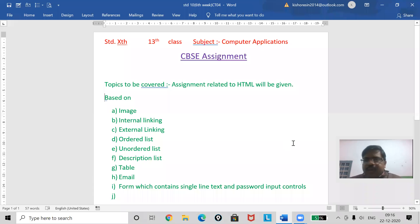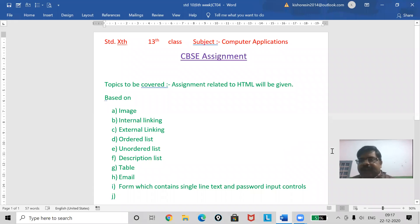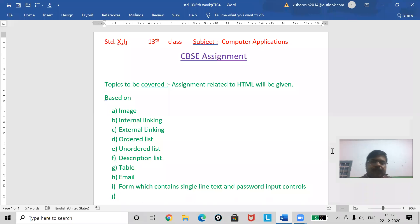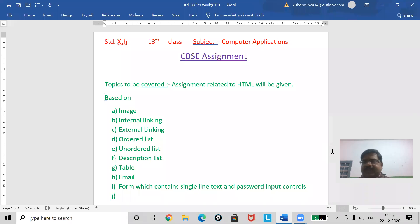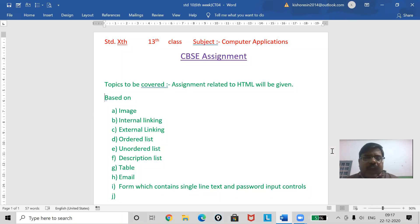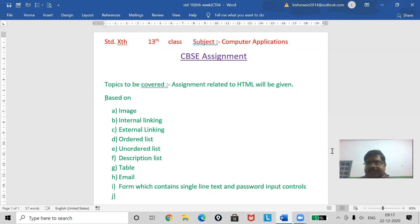Good morning to everyone. Students, today I'm going to discuss the assignment — how you are going to make the assignment.